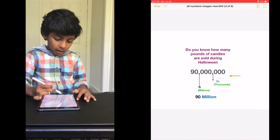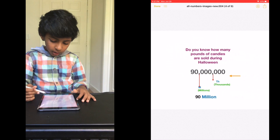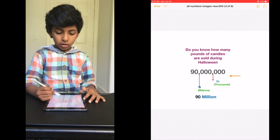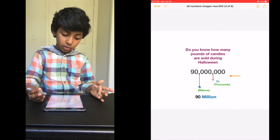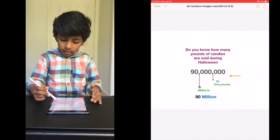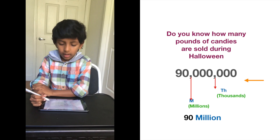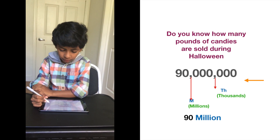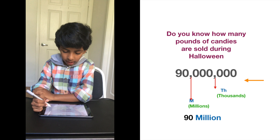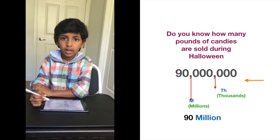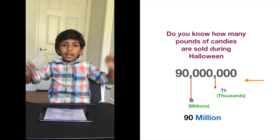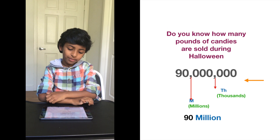And do you know why we don't say thousands? Because or else it'll be 90 million, 0,000, 0,000 — which makes no sense, right? Now we know how many pounds of candies are sold during Halloween: 90 million. So many. I wish I could eat all of them.